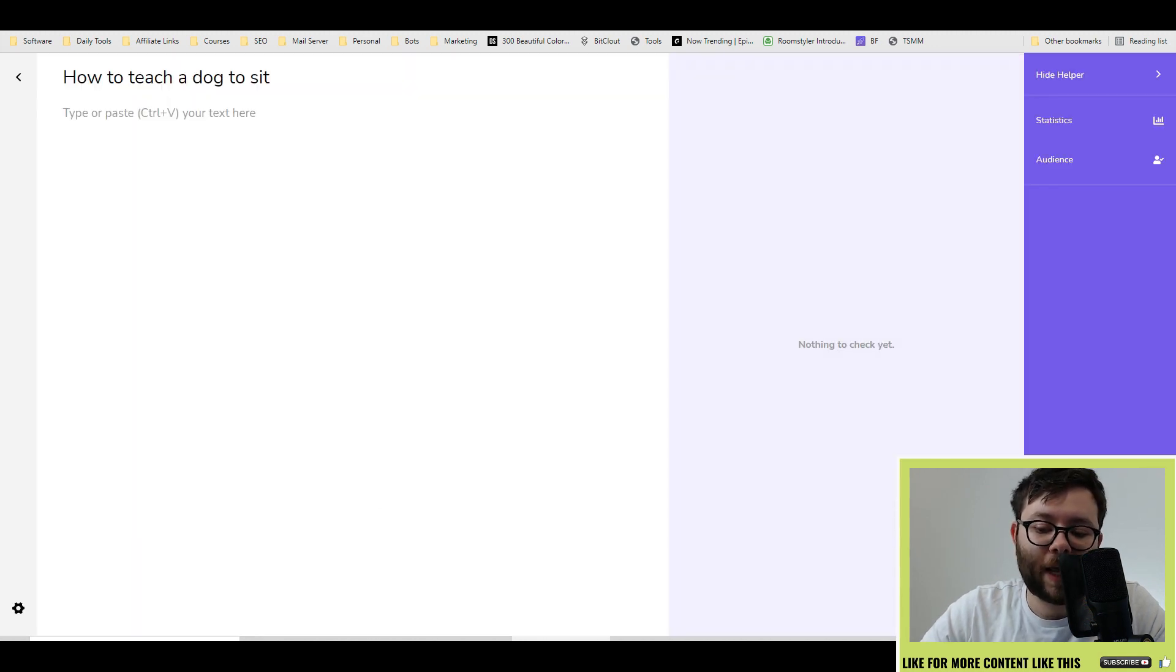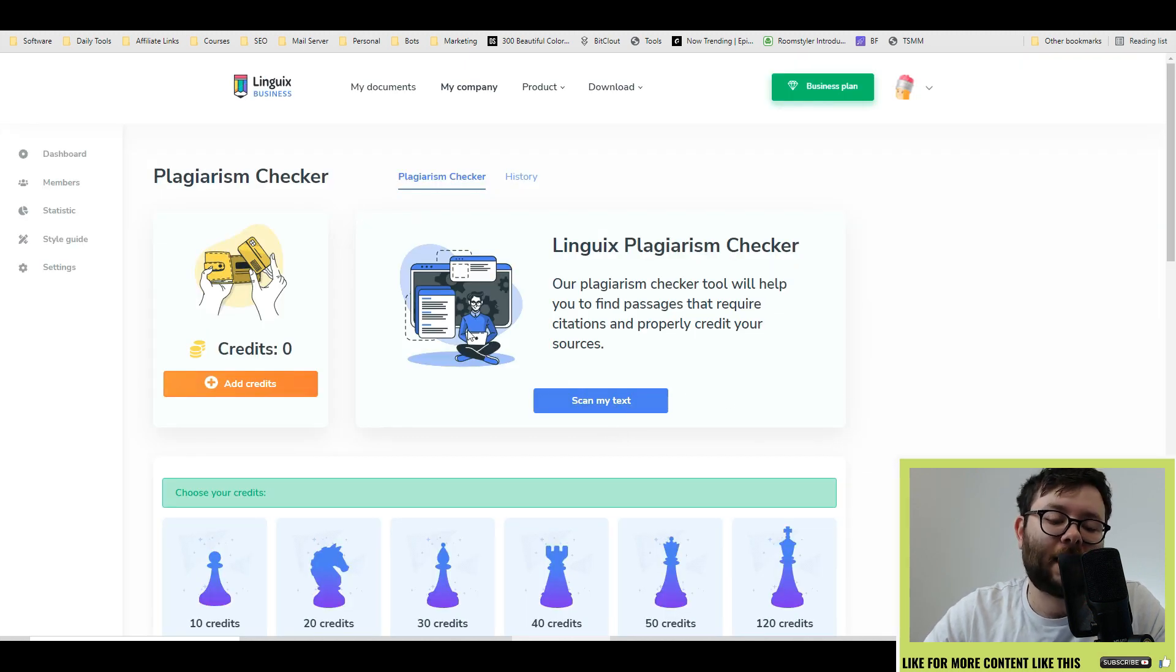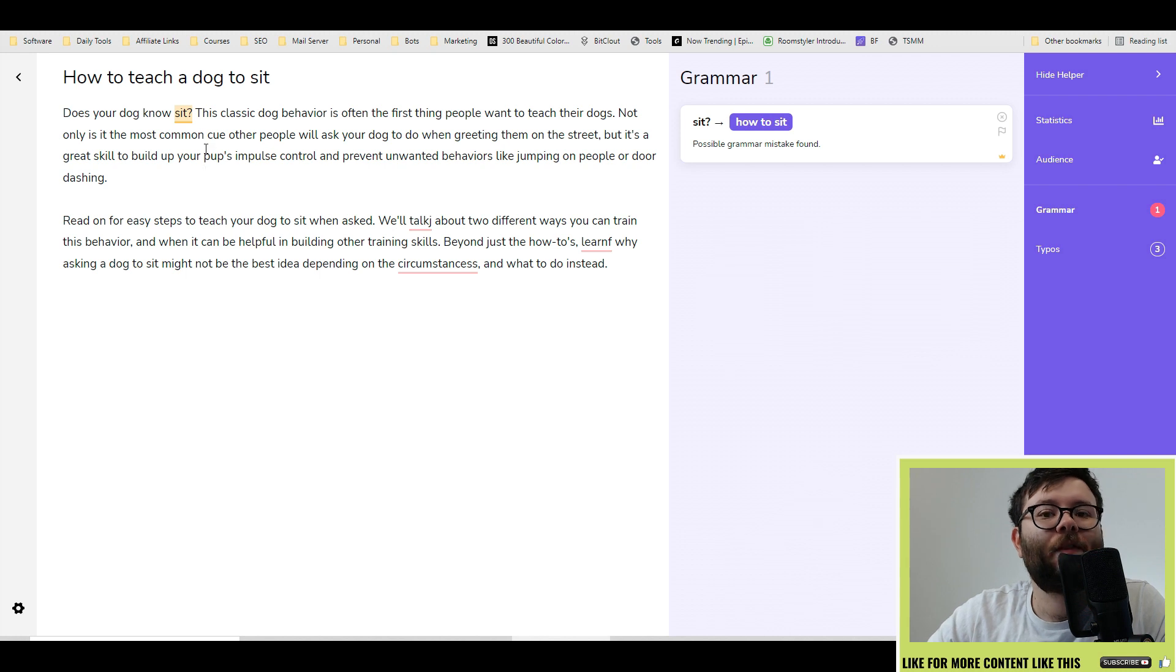You also have a plagiarism checker at the bottom. It is a credit system, but it will scan your text and it will tell you how much of it is plagiarized. Once you've added some information,